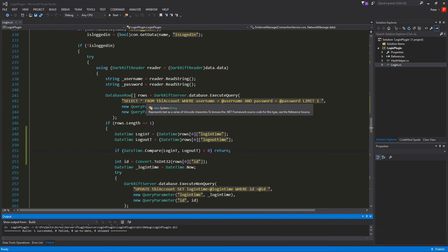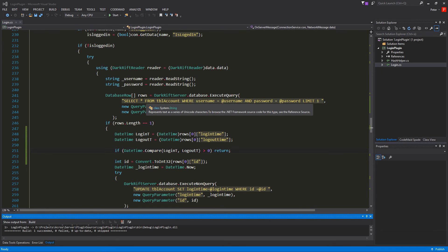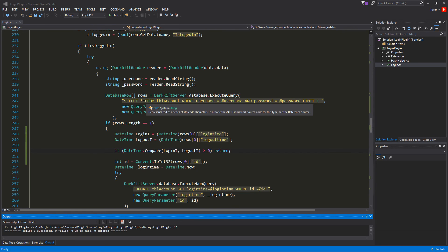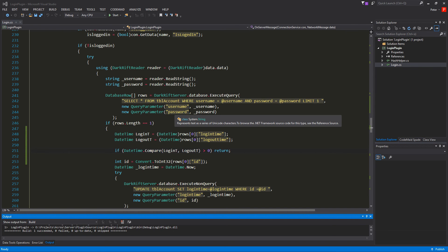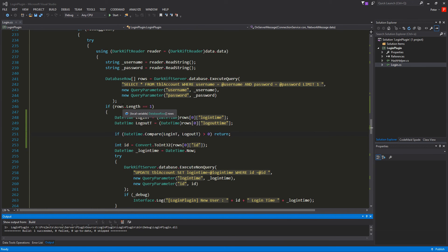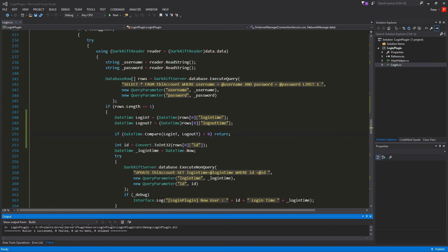So for comparing the both times to each other we of course need them out of the database. And for that we do and change in the select. There was an we selected id from table account. And now we want to select star from table account. So in our row which we got back here. There is now the username password id login time and logout time. Then if we receive one row that we make two variables. It's the date time login time. I called it that. And it's just a row login time.